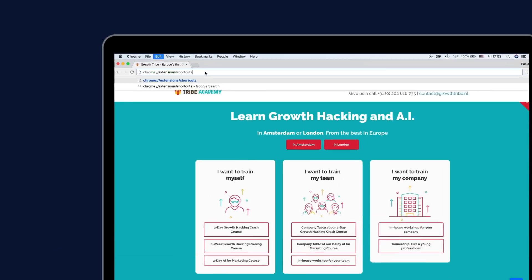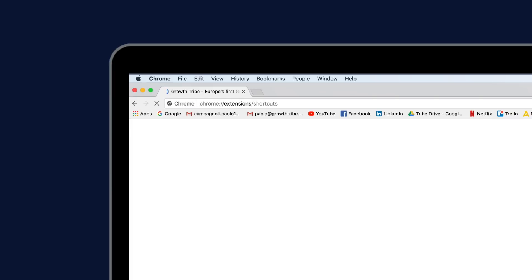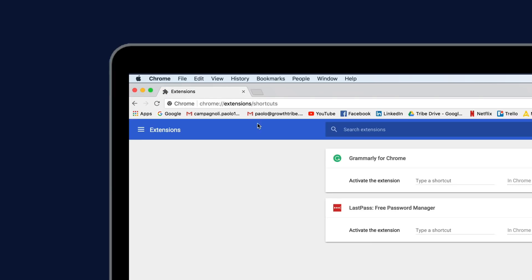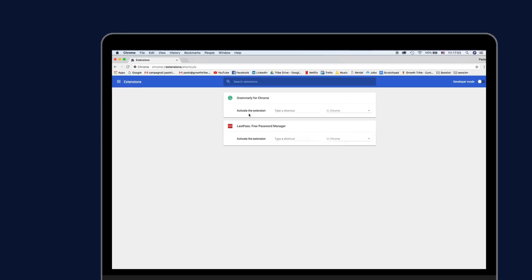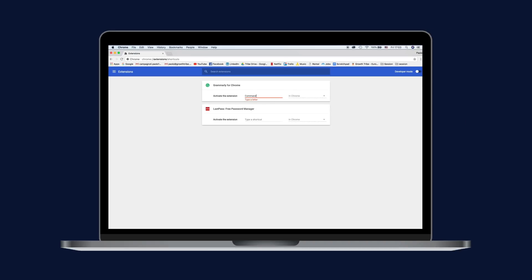While we're talking extensions, you can create custom keyboard shortcuts. Try typing this link into your browser's address bar to set up your own extension shortcuts.